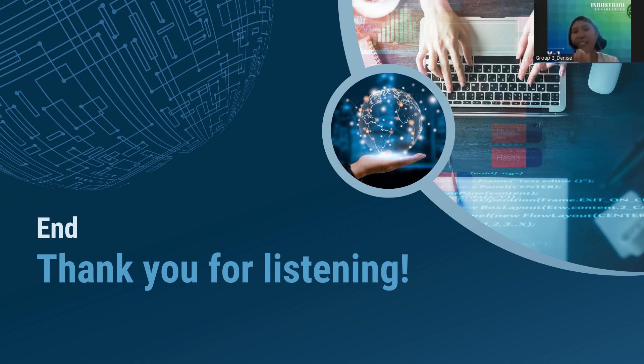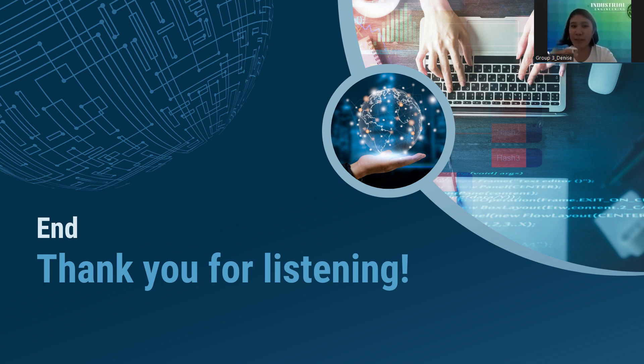So that is all for computer resources. Thank you for listening and I hope that you learned something from us.